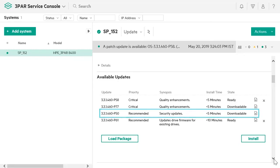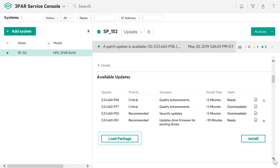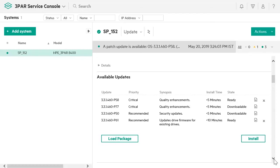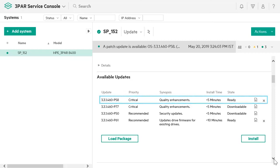You can download a recommended update from InfoSight and then install it. Else, you can upload your own update package from your local drive or DVD drive and then install it. Else, you can install a preloaded ready patch update. Let us first see how you can download an update from InfoSight.